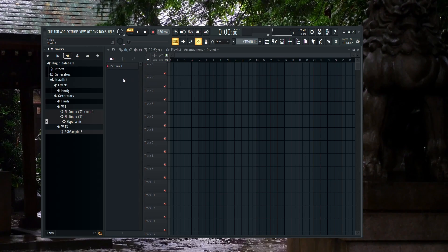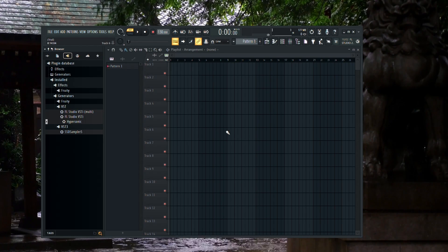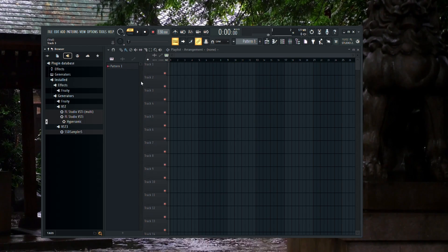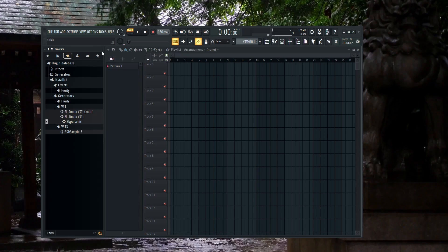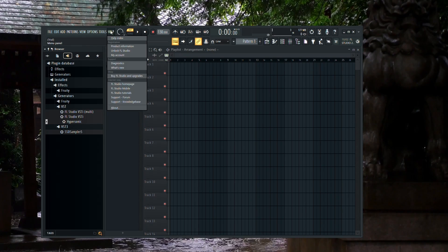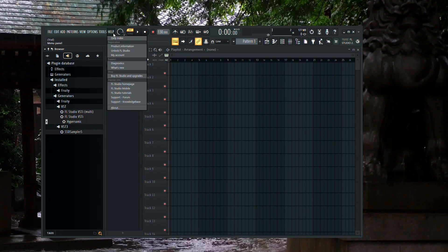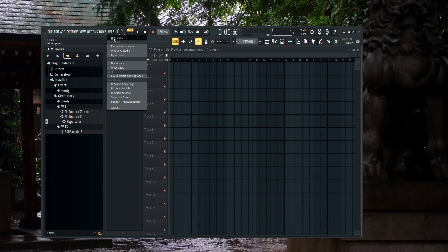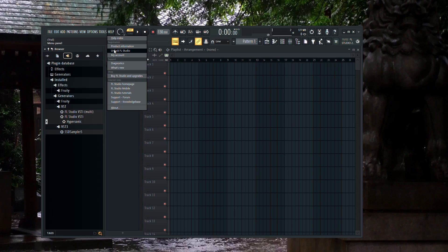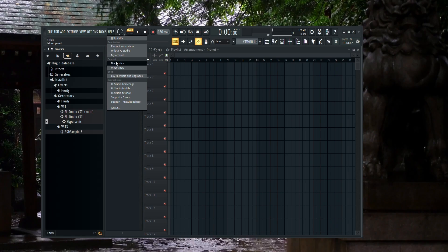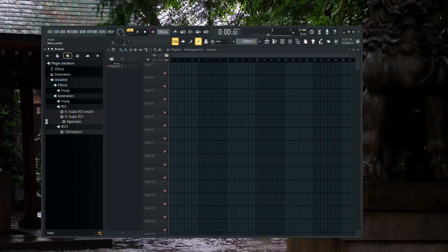First, open up FL Studio 21. Once it's open, navigate to the Help option located on the top bar at the left-hand side. Click on Help, and then select Diagnostics.